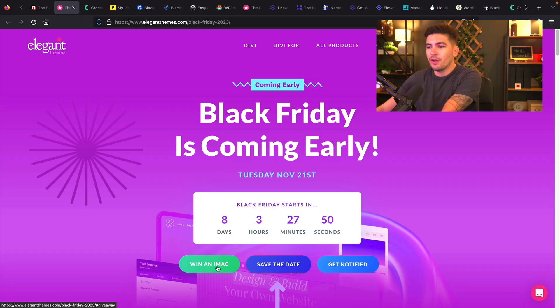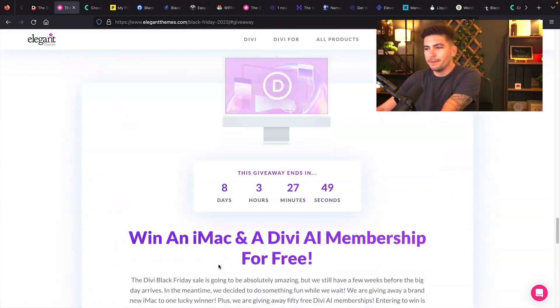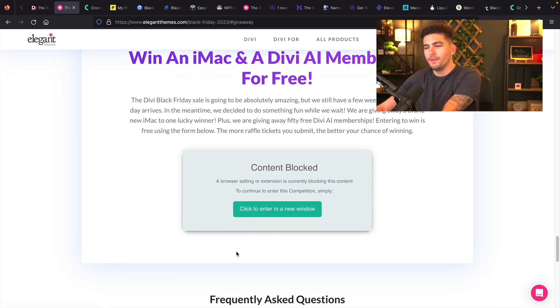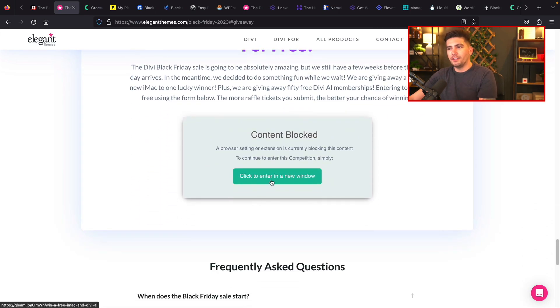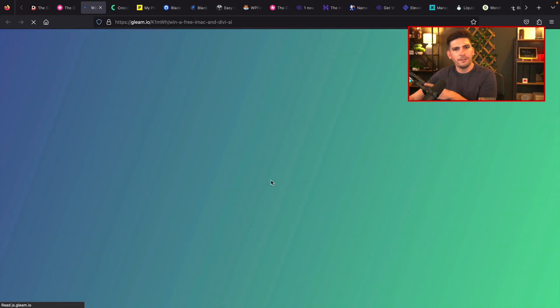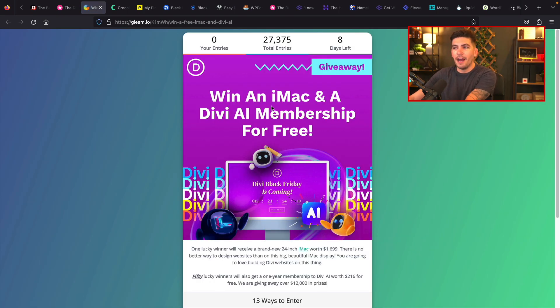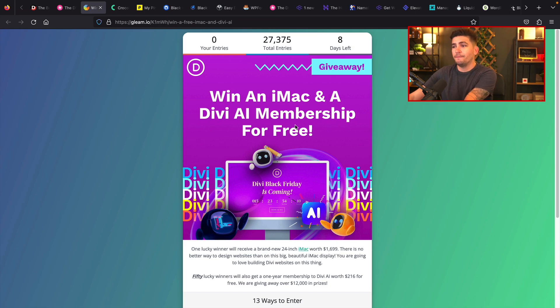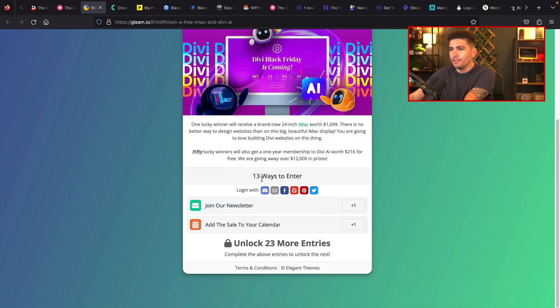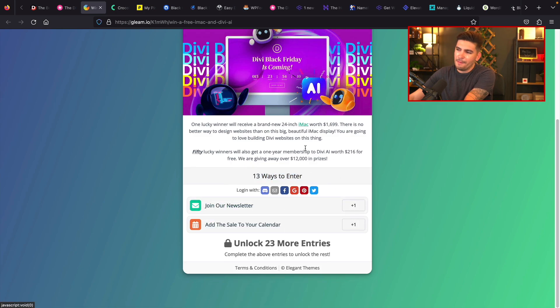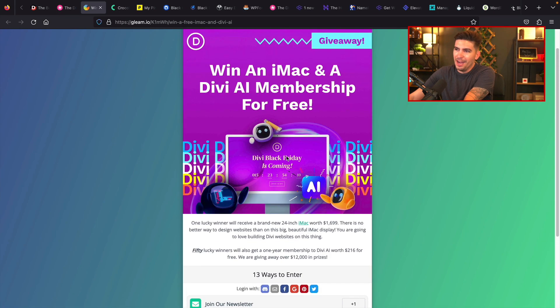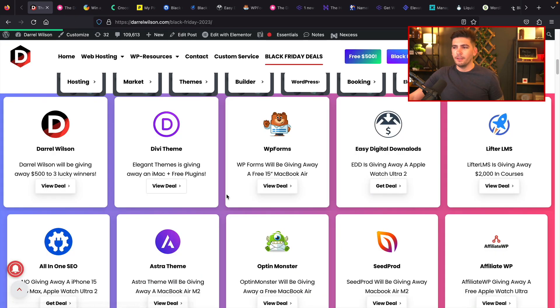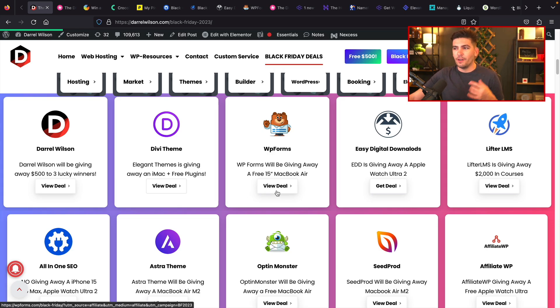So I'll click on Win an iMac and I'll scroll down. Now, if this happens to you guys, I think I'm using a blocker for something. So that might pop up. Just click on it. And then you can enter for your chance to win an iMac and also a Divi AI membership for free. How about that? And they say 13 ways to enter, but I think there's two. I think they mess up there. So we still love Elegant Themes. They're still the best.